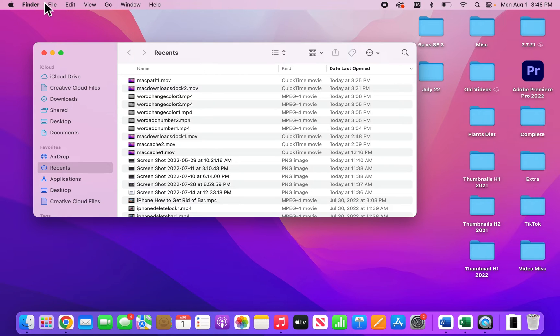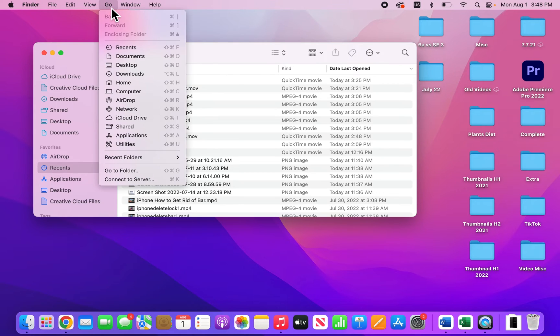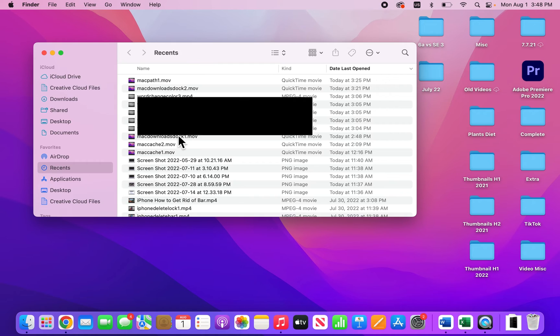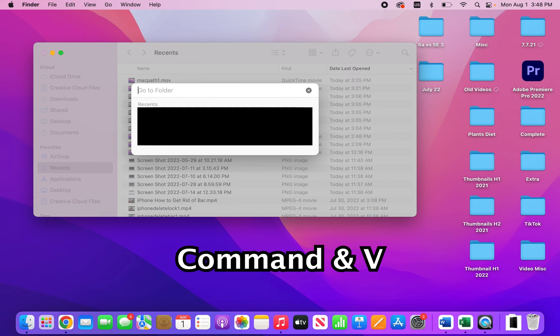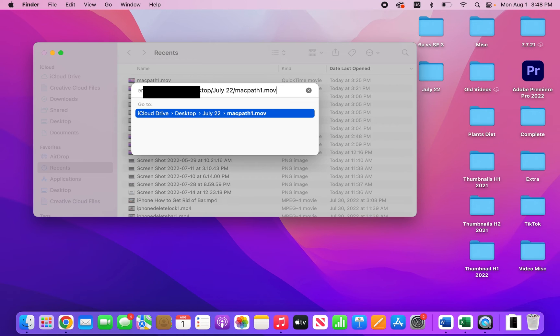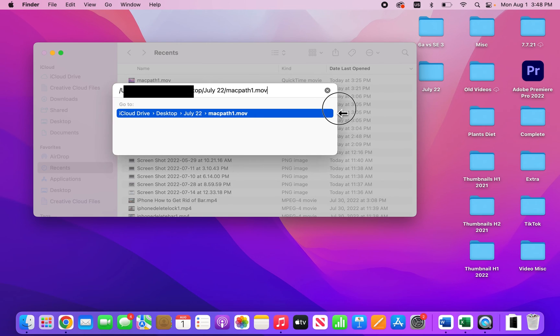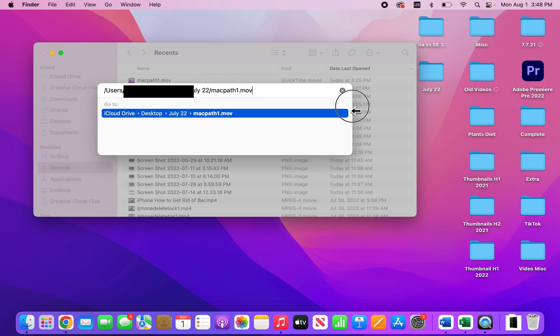So for example, at the top here, just going to press Go and Go to Folder. And I'm going to press Command V to paste it in. You can also expand this. And yeah, there's the pathway.